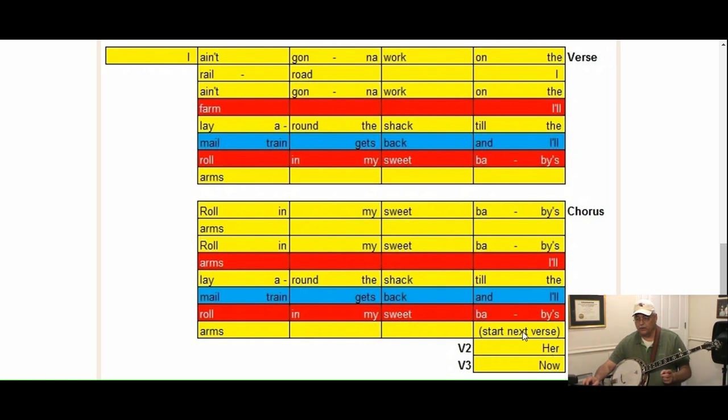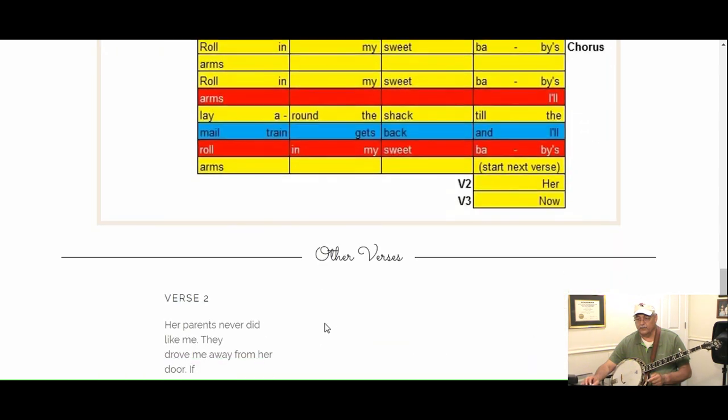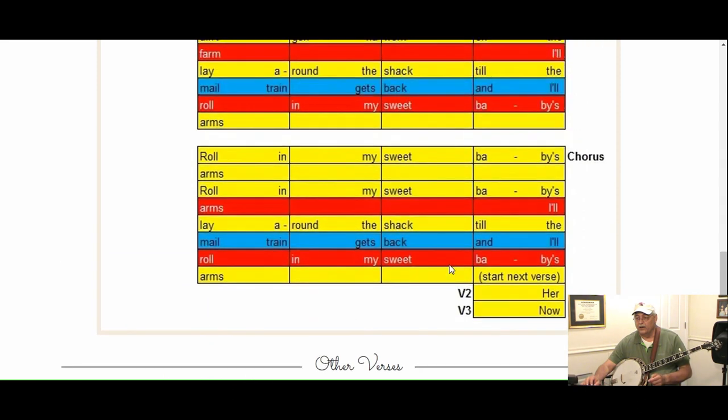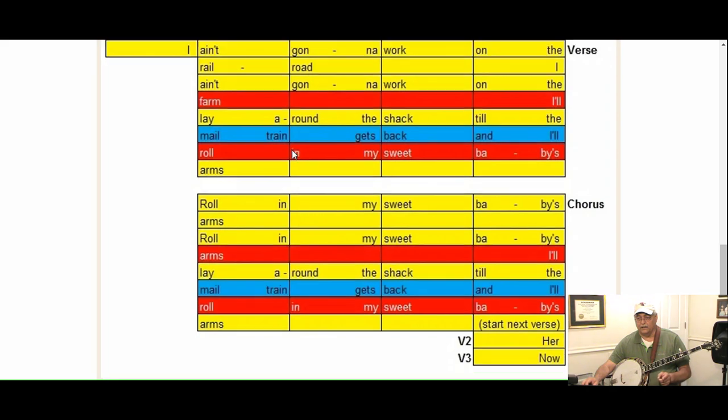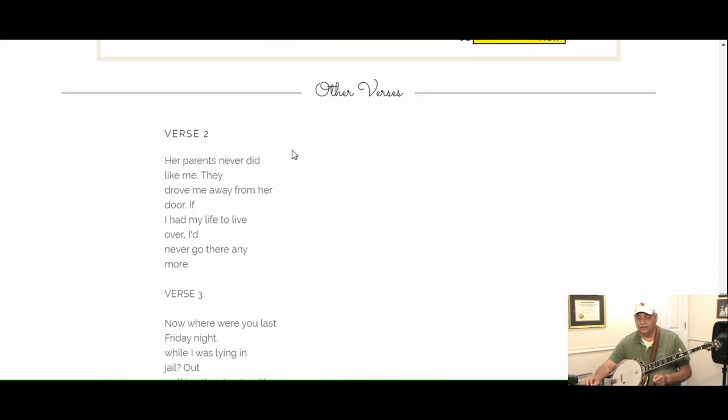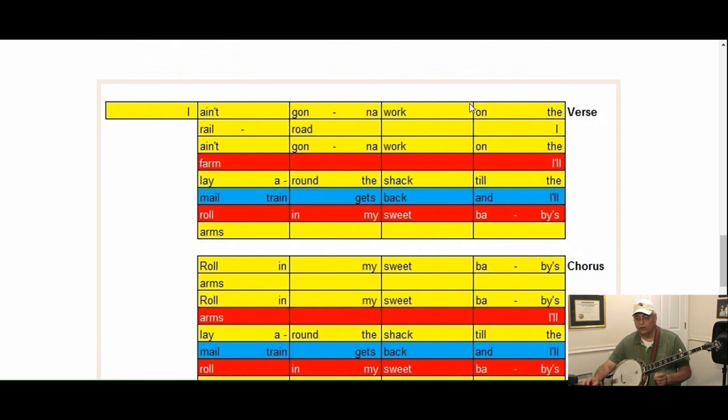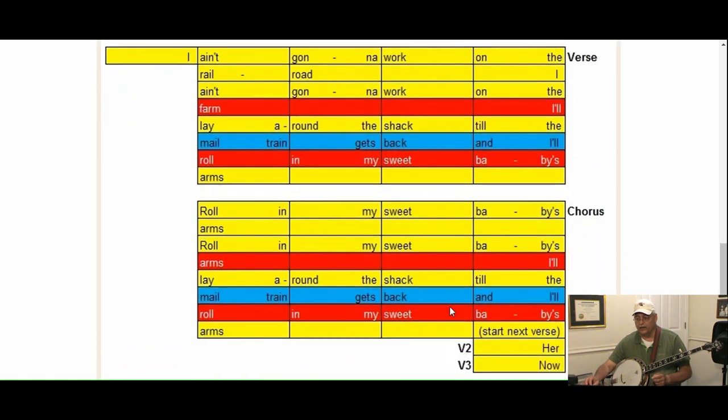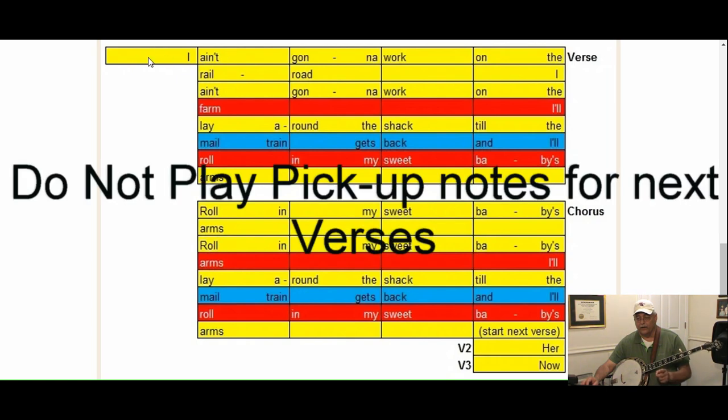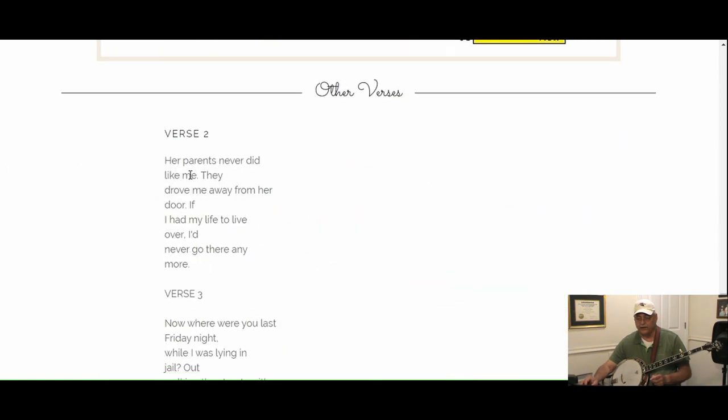Verse two starts with her. You'll see it here: her parents never did like me. So we start her parents where ain't is here, and each line of these next verses lines up for each row. The next verse would be her, and we start playing here. We don't play this again. Parents they never did like me. Like me falls on the next line.